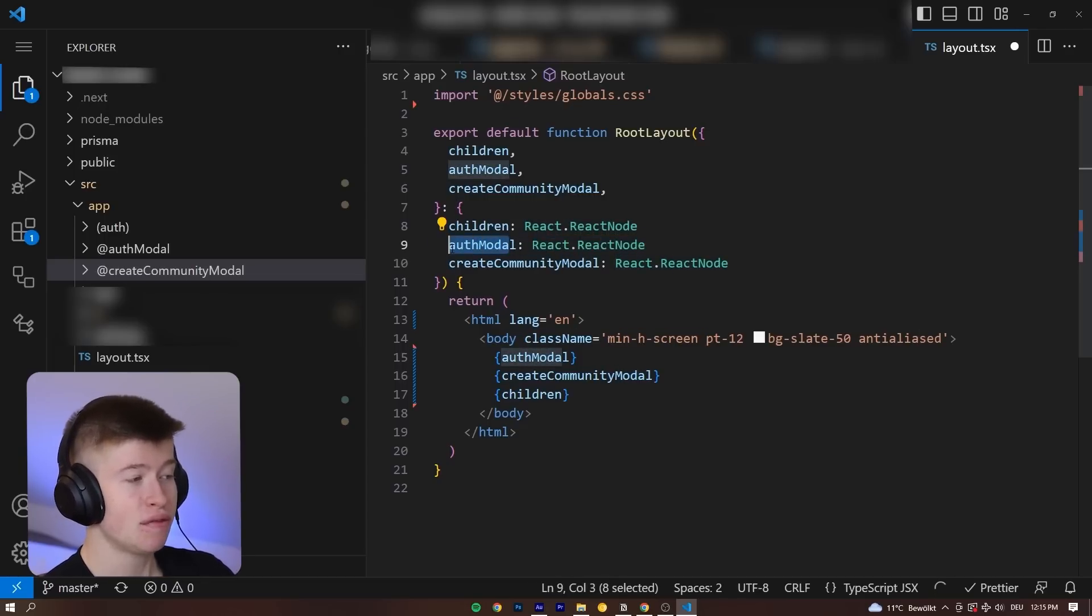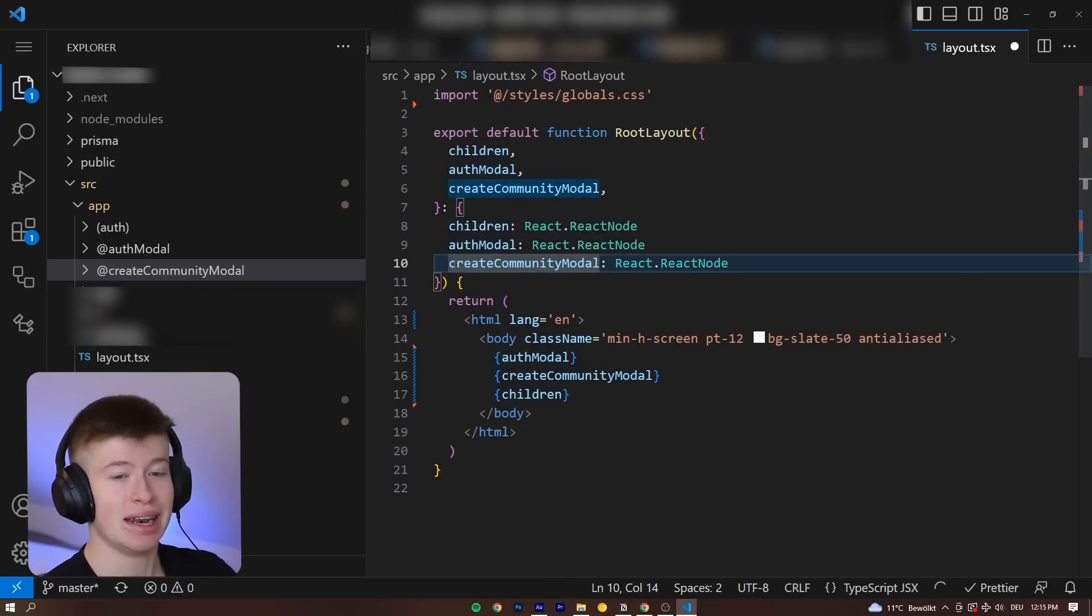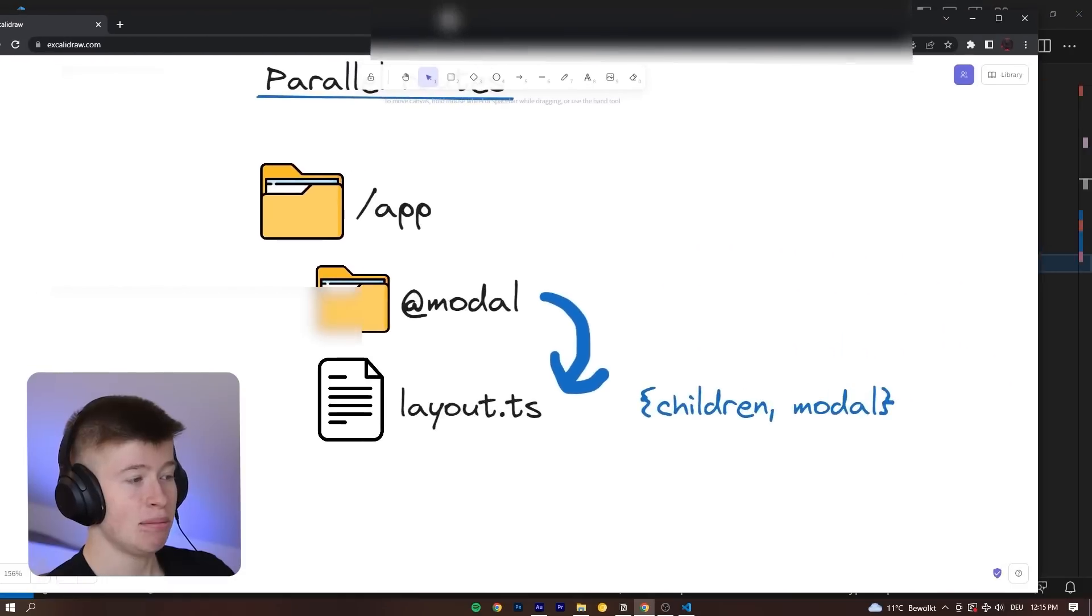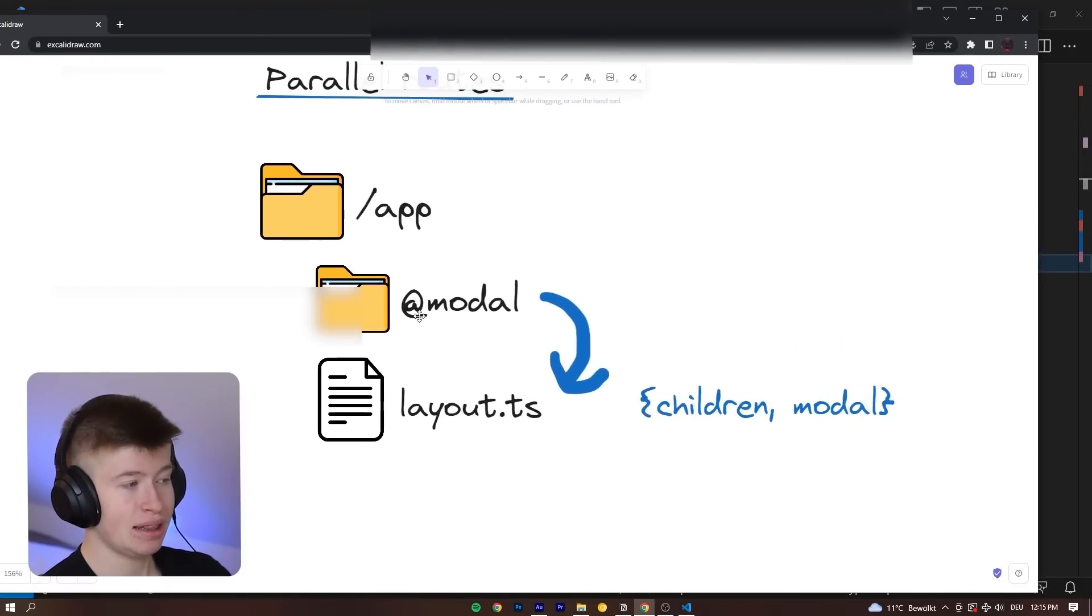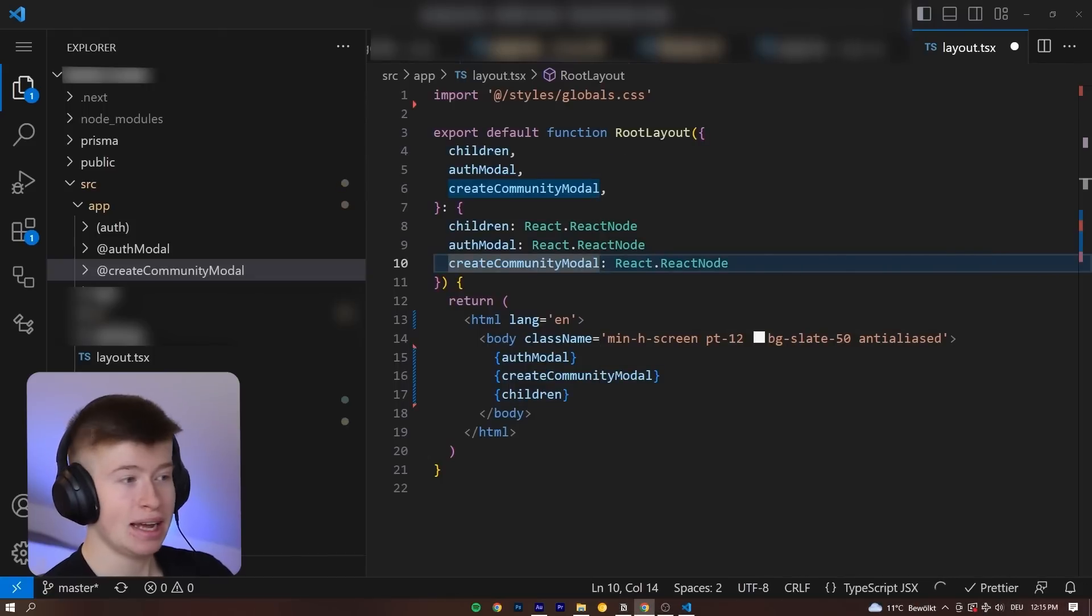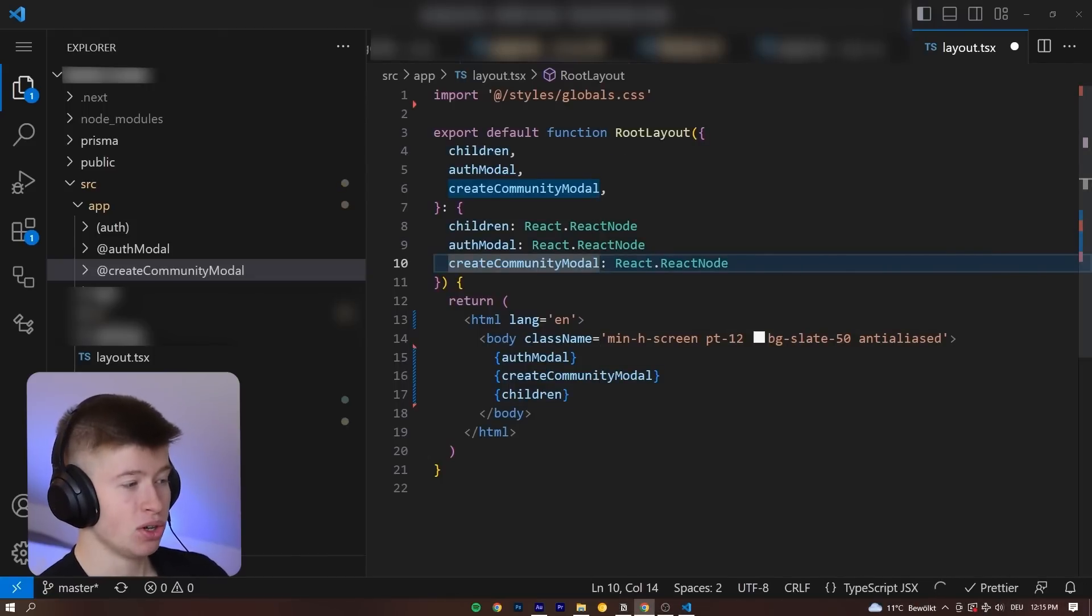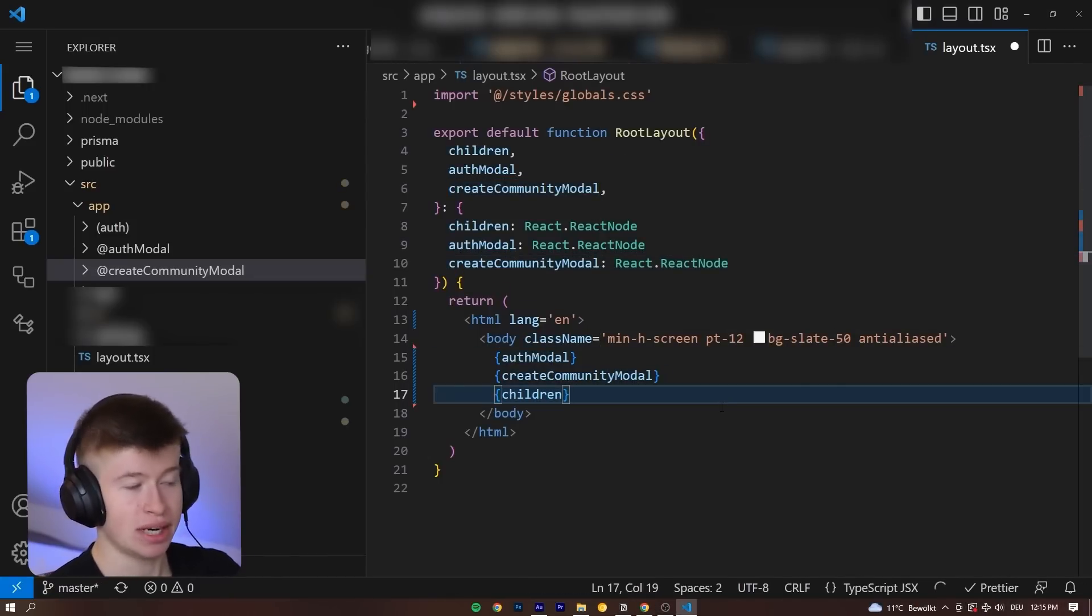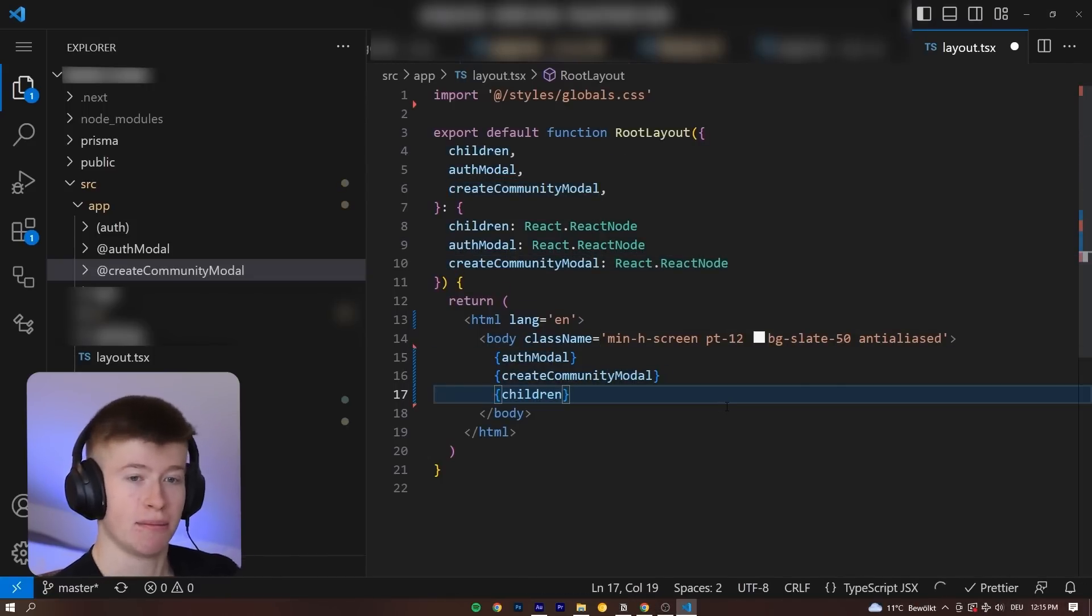So we can receive the authModel in the layout that is at the same level at the folder we have created with the ad, and can then display that model right here alongside with the regular children as we would normally.